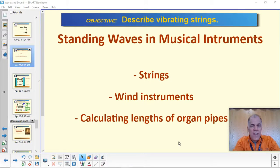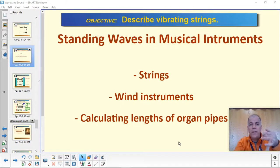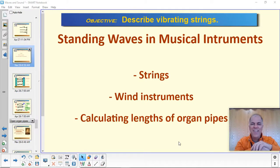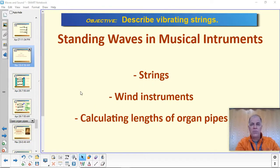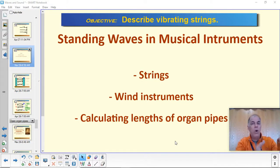Today we're going to learn about standing waves and how they behave in musical instruments. Last time we learned about resonance and standing waves — we saw them in water and bridges. Today we're going to look at more practical applications where we actually want standing waves. We'll look at stringed instruments, then wind instruments like brass, woodwinds, and organ pipes, and figure out how to calculate lengths of organ pipes based on the tones we want them to produce.